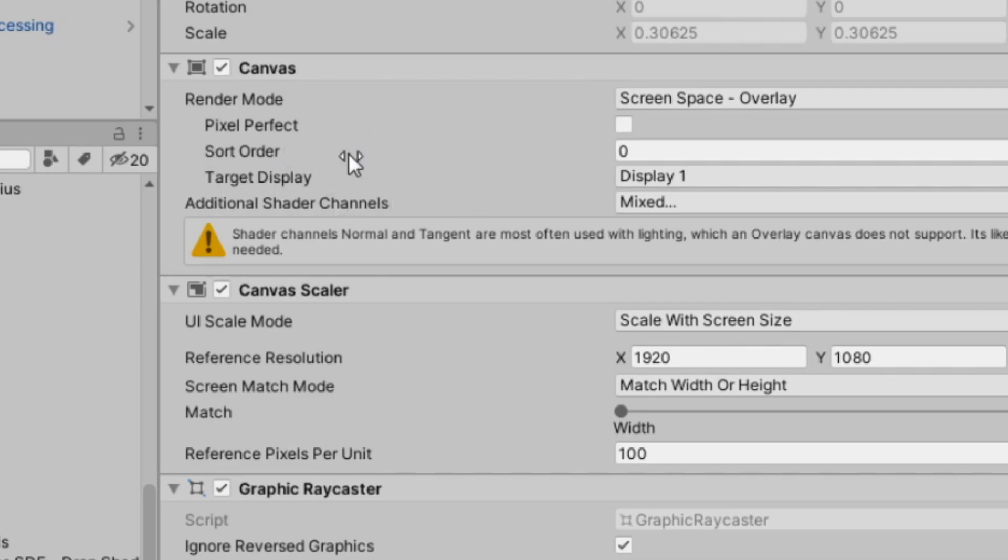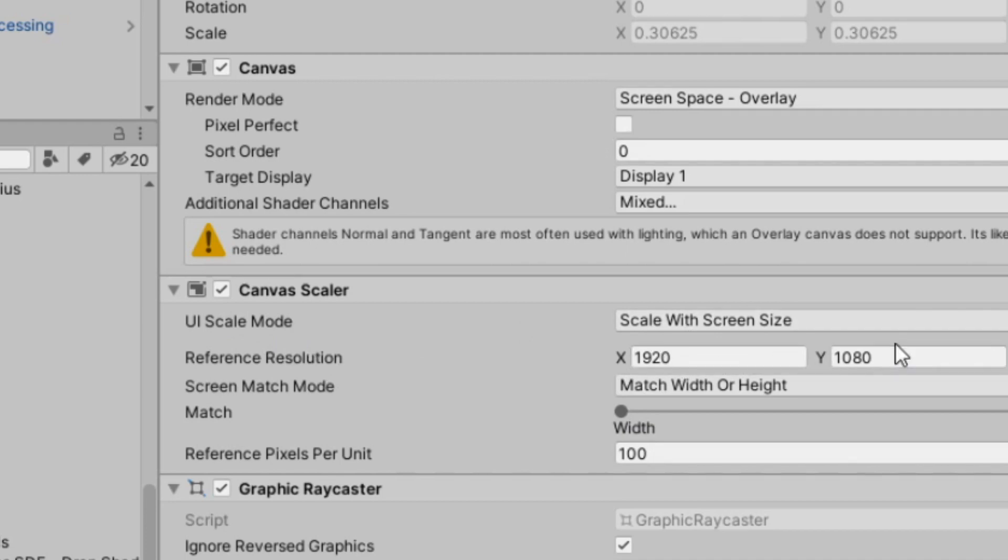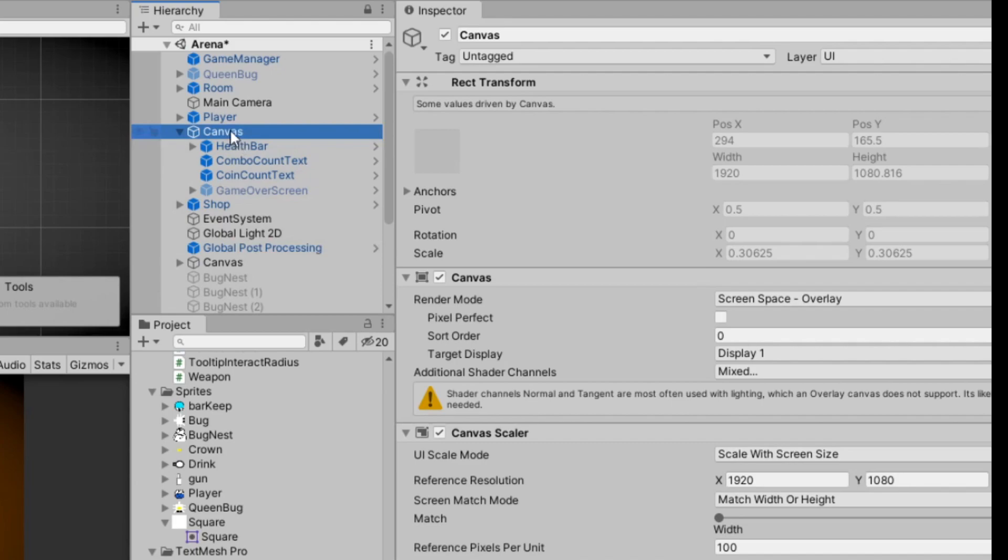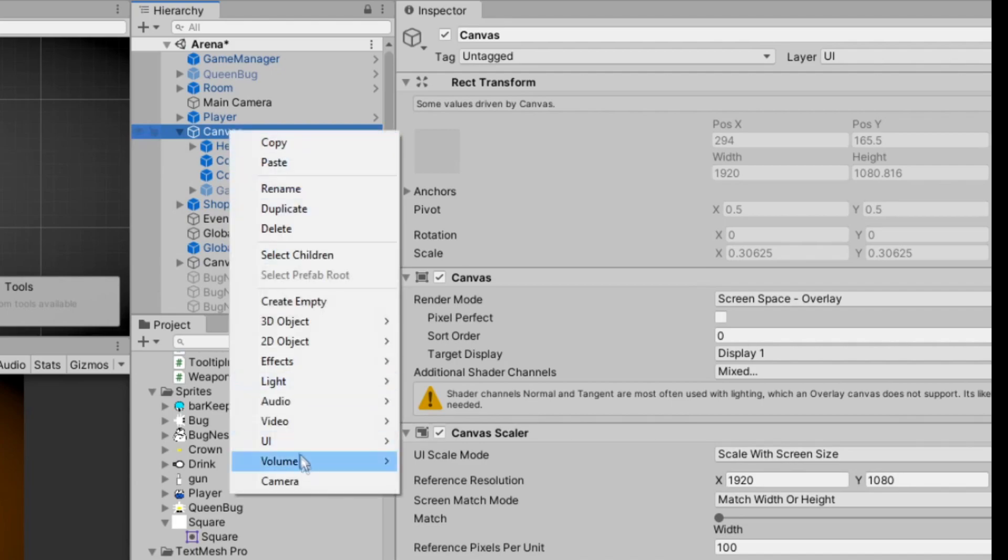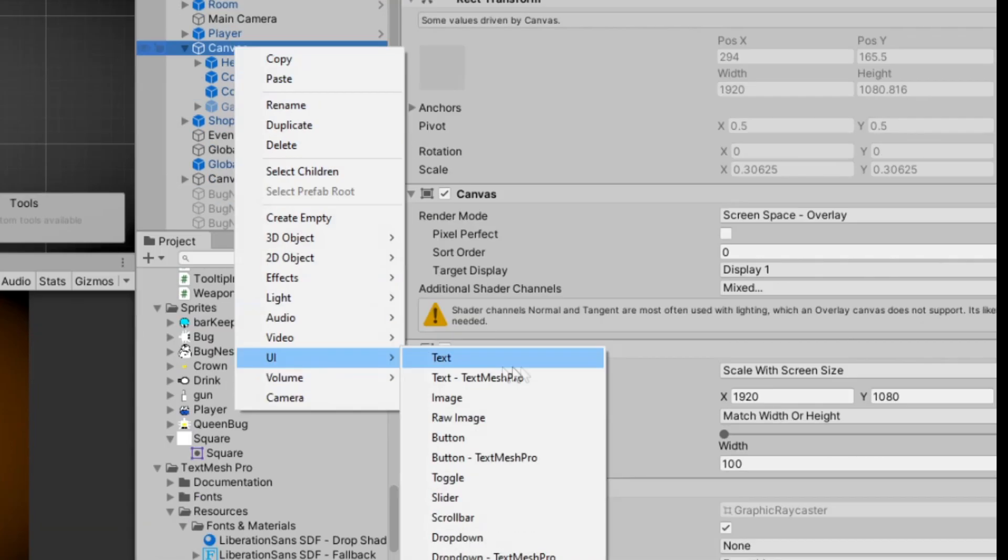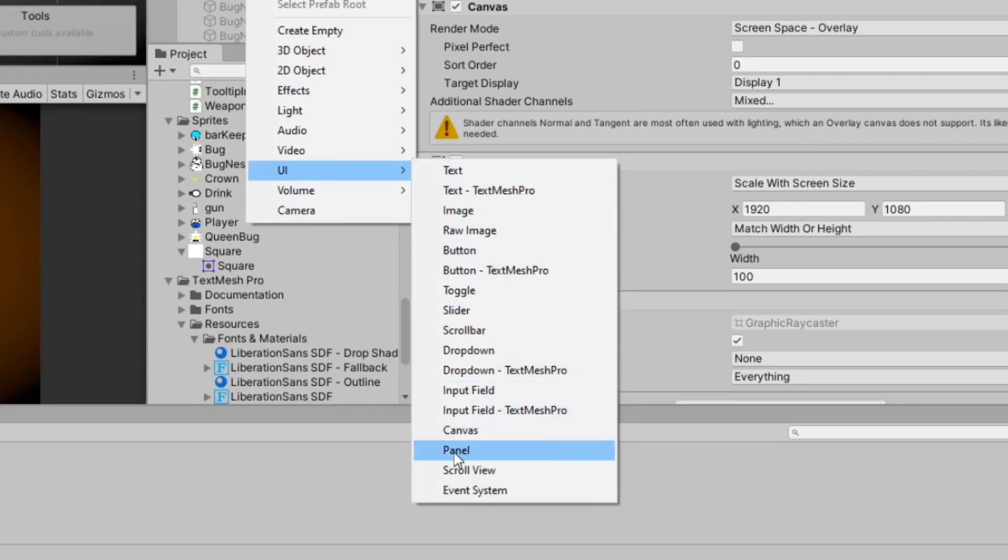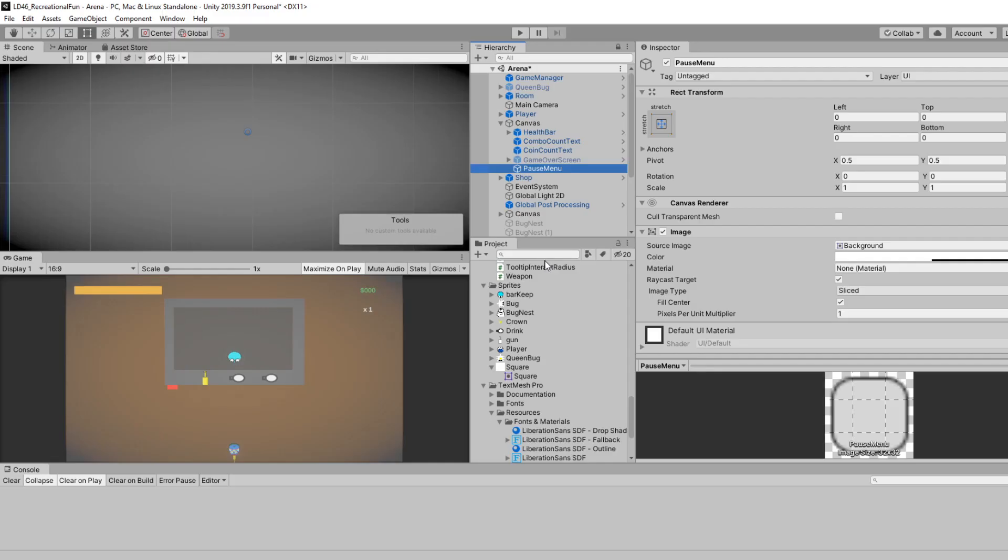So these are my canvas settings. I'm using render mode screen space overlay, and the UI scale mode is scale with screen size with a reference resolution of 1920 by 1080. And if I right-click on this canvas and go to UI, we can select panel. I'll rename this panel pause menu. Feel free to style your pause menu however you want. I'm just going to use a transparent background with some text over it.